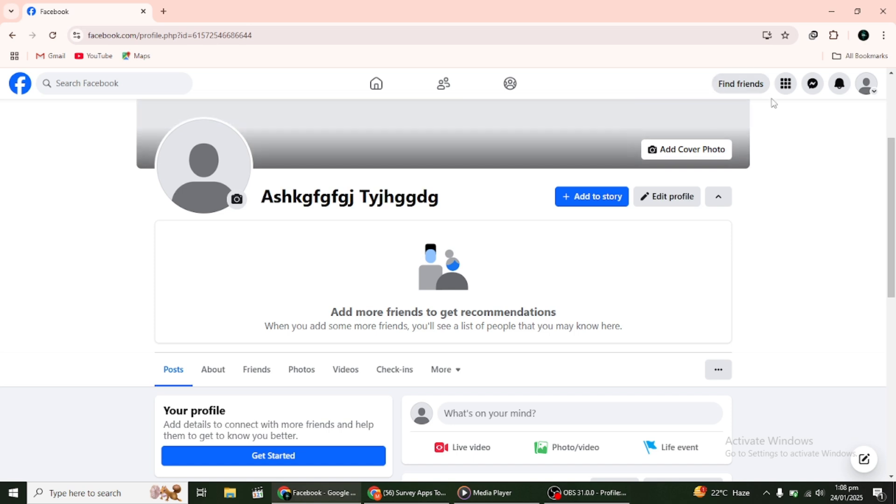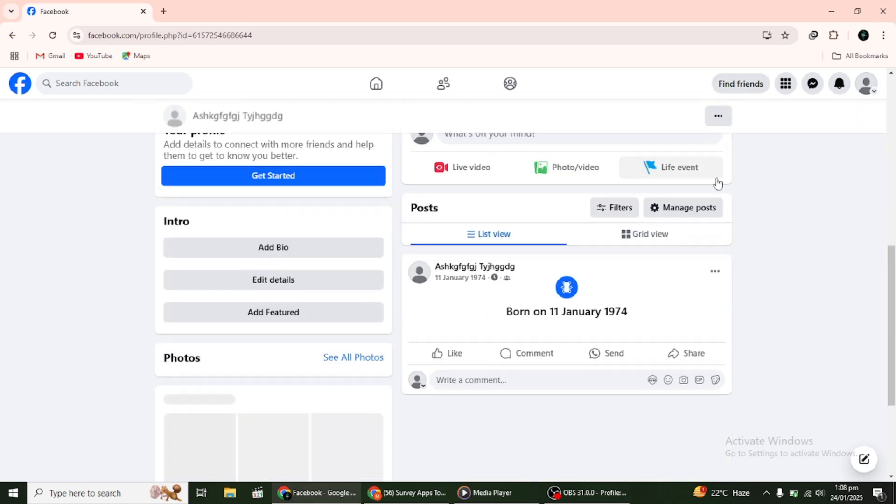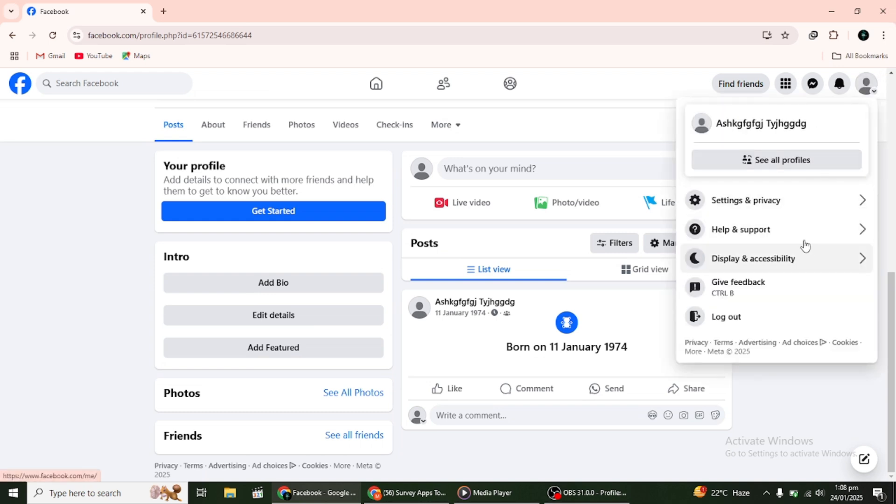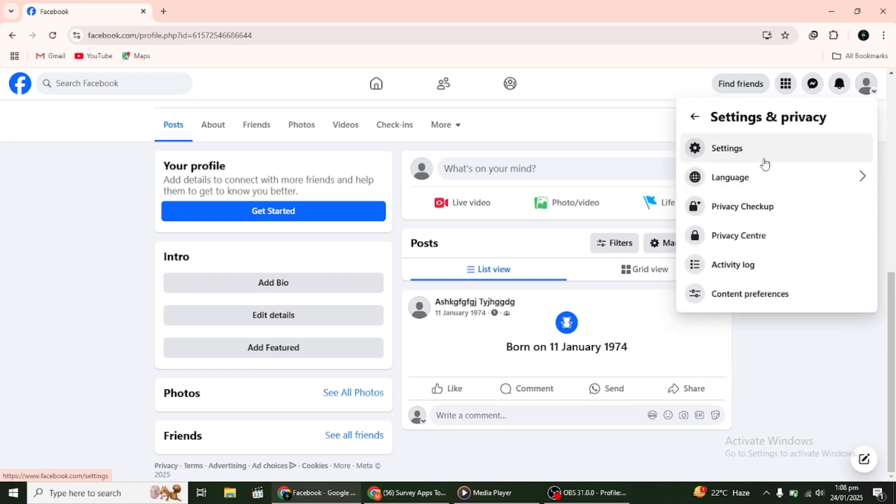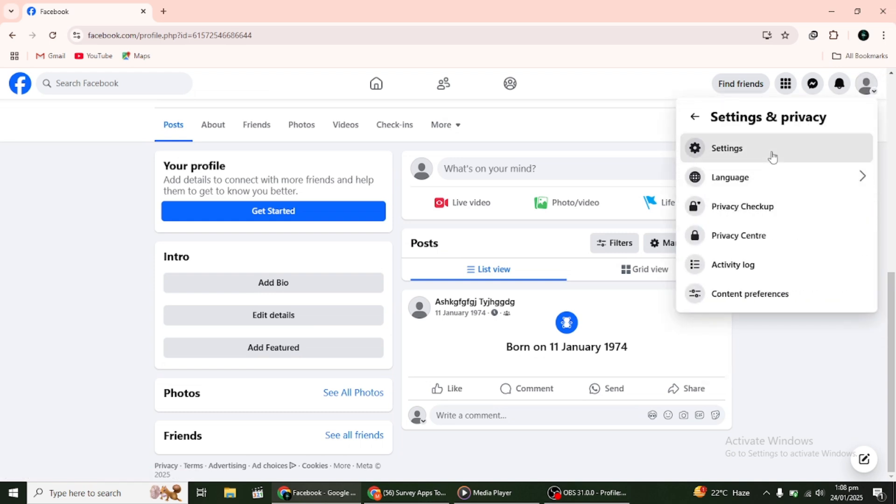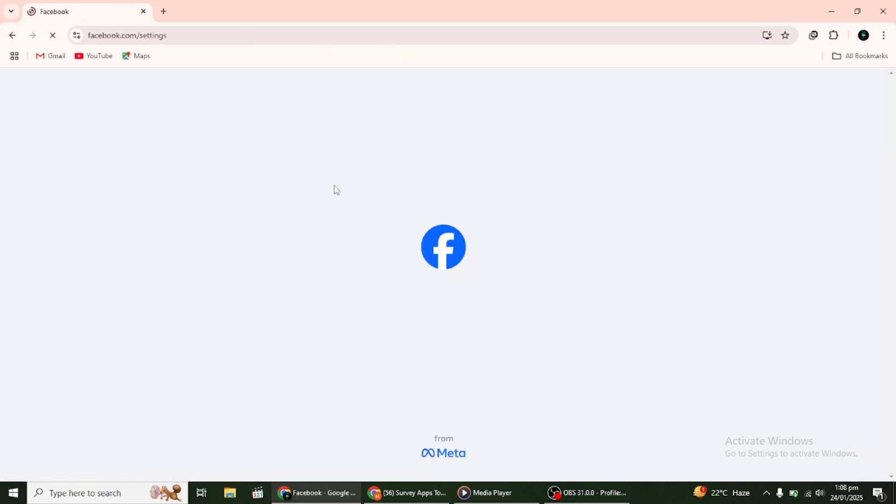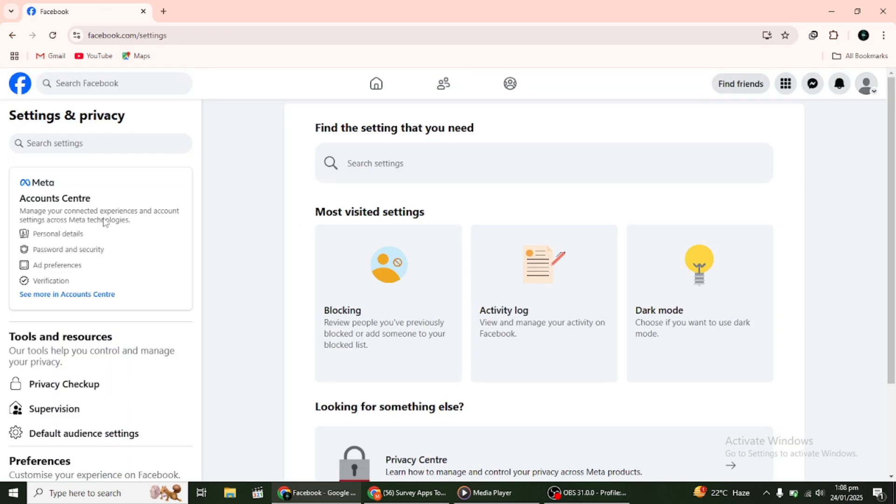Once you're on your Facebook homepage, click on your profile picture or the small downward-facing arrow in the top right corner of the screen. From the drop-down menu, click on Settings and Privacy and then select Settings.